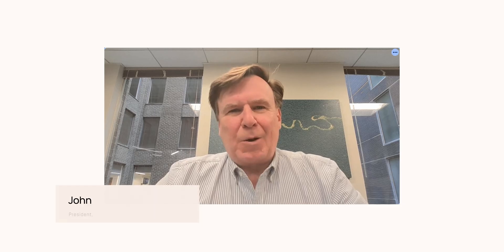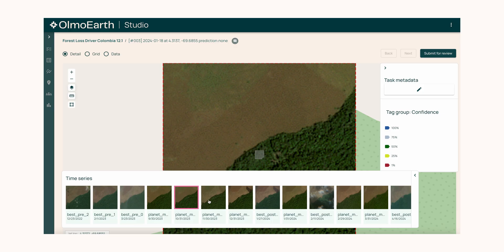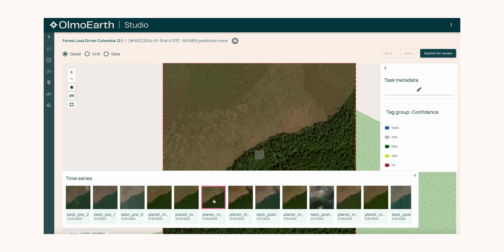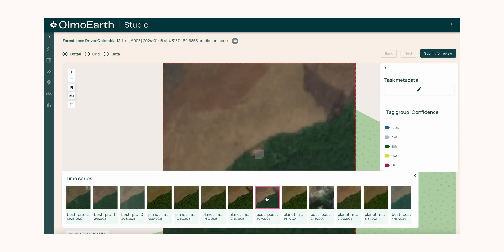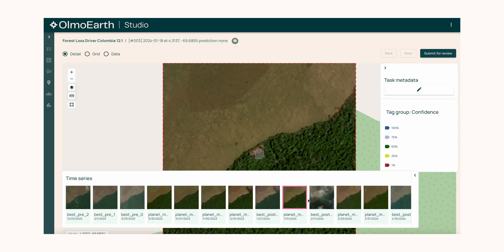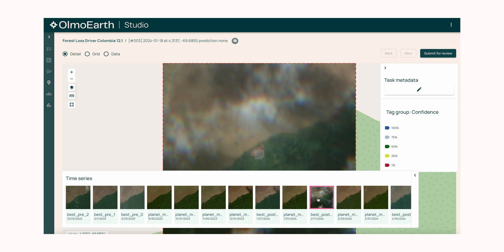We're using the Olmo Earth platform to fine-tune satellite monitoring to be able to determine forest loss from actual deforestation and illegal deforestation.